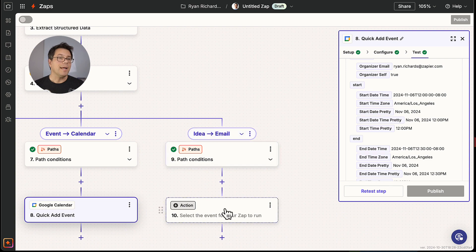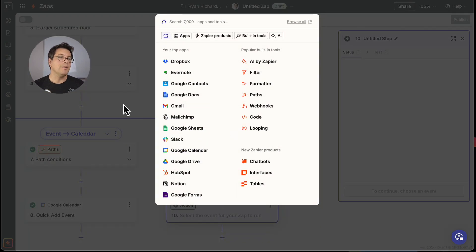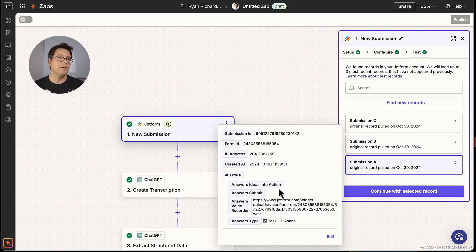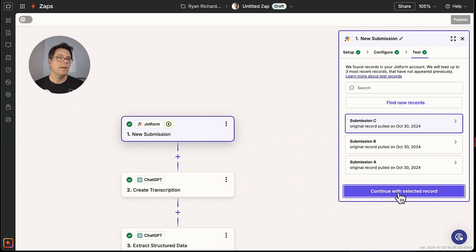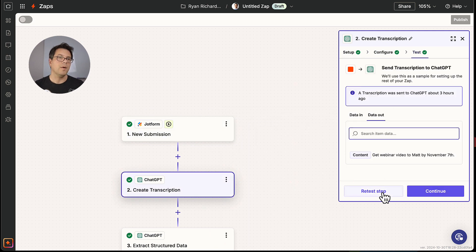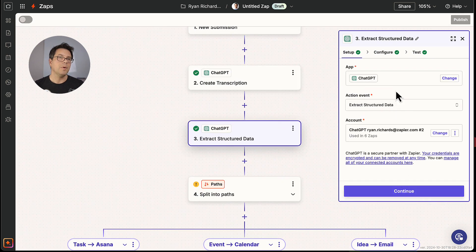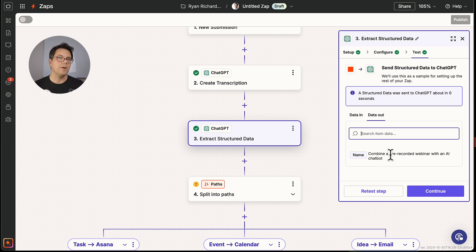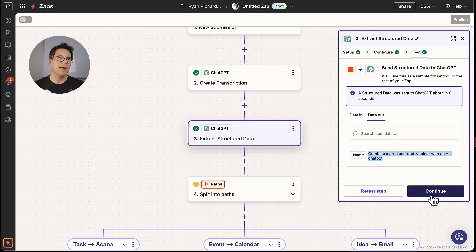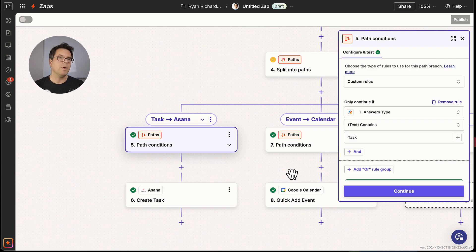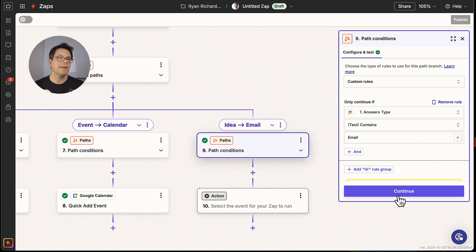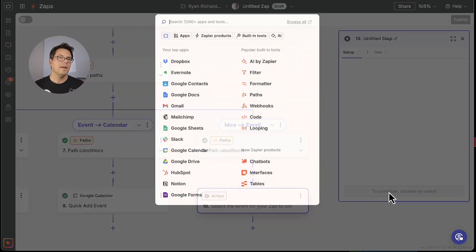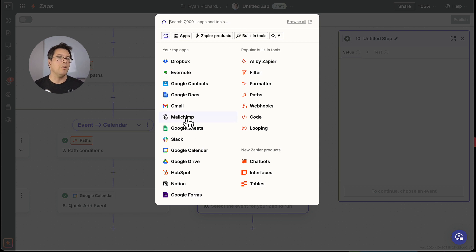Now the last action we're going to set up is to email ourselves. So I'm going to pull in the new test record related to the email. That was this one. We're going to go ahead and test it with the new test record. And we're going to extract from the transcript just a name. Combine a pre-recorded webinar with the AI chatbot. All right. And now we're going to try it with this path. And in terms of app, we're going to, you know, we could use Gmail. We could use email by Zapier, Outlook. We're going to go ahead and use Gmail.